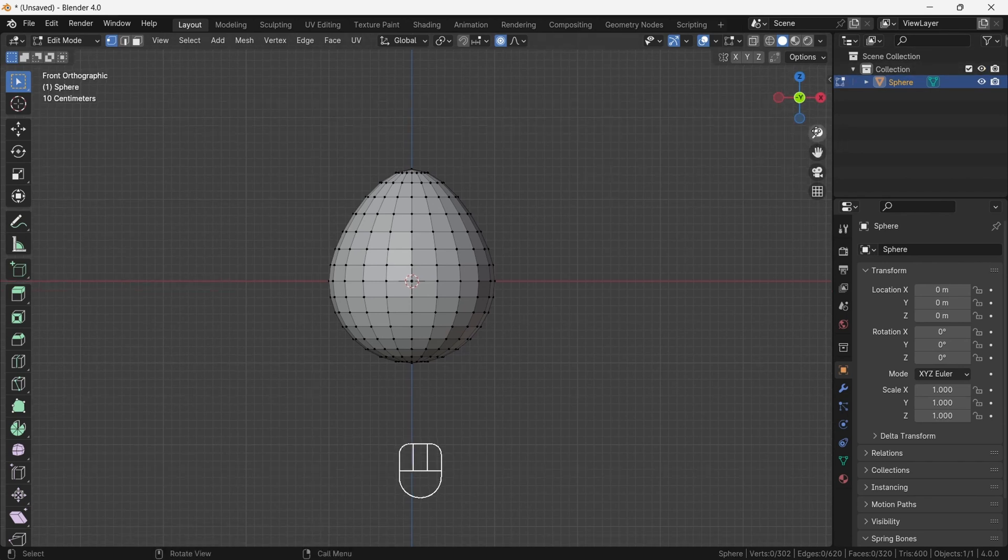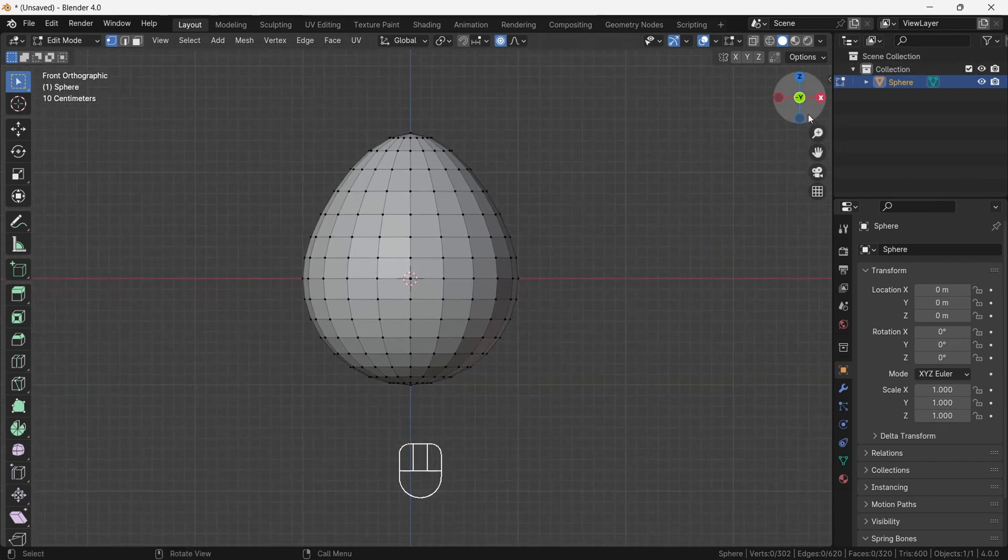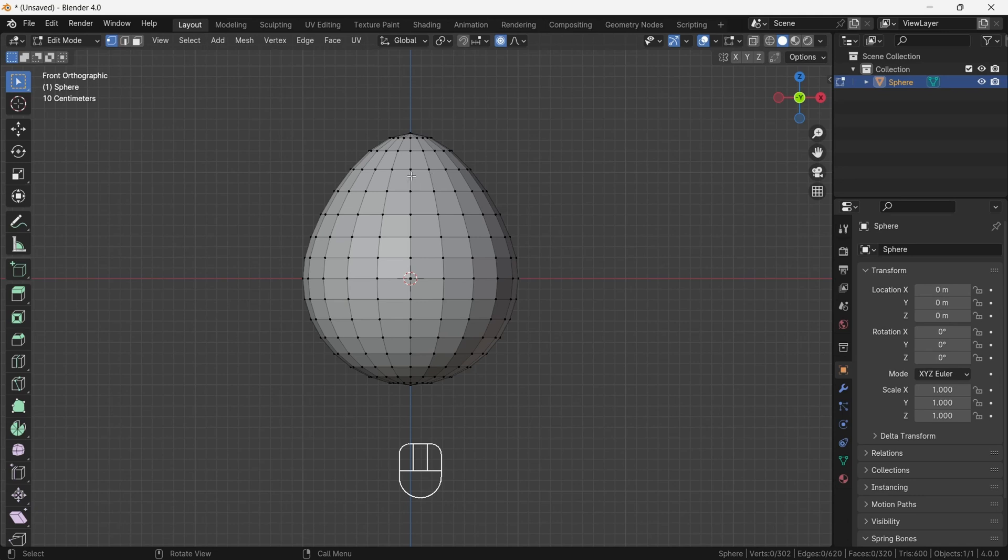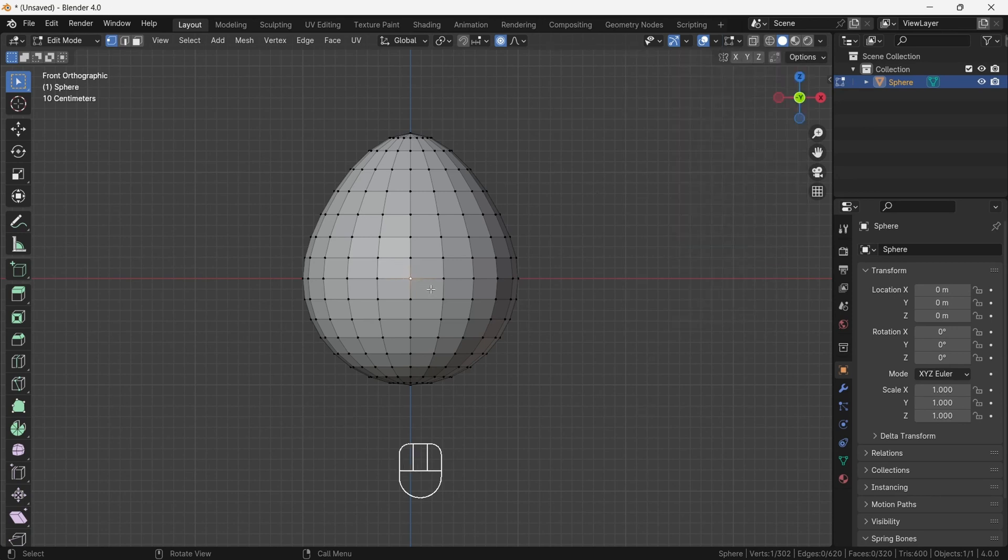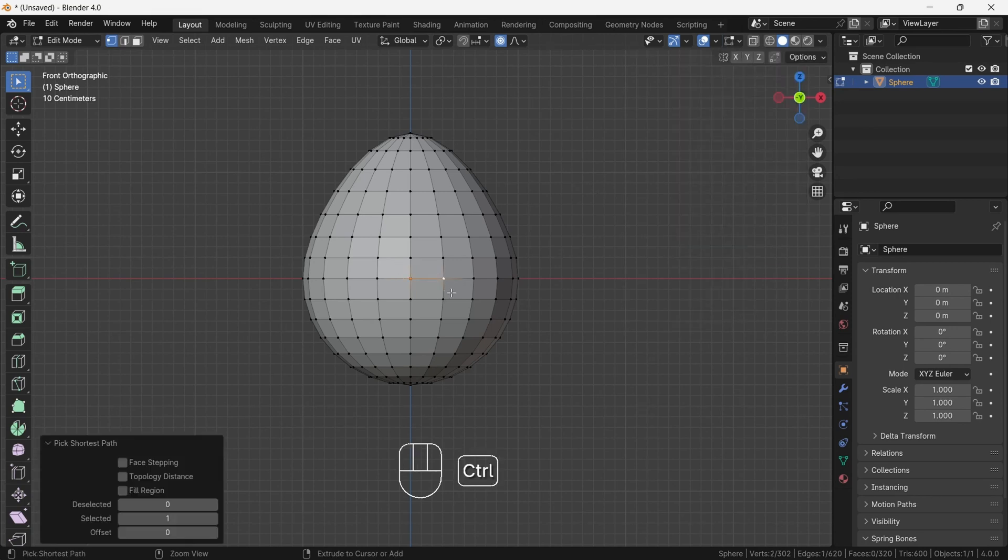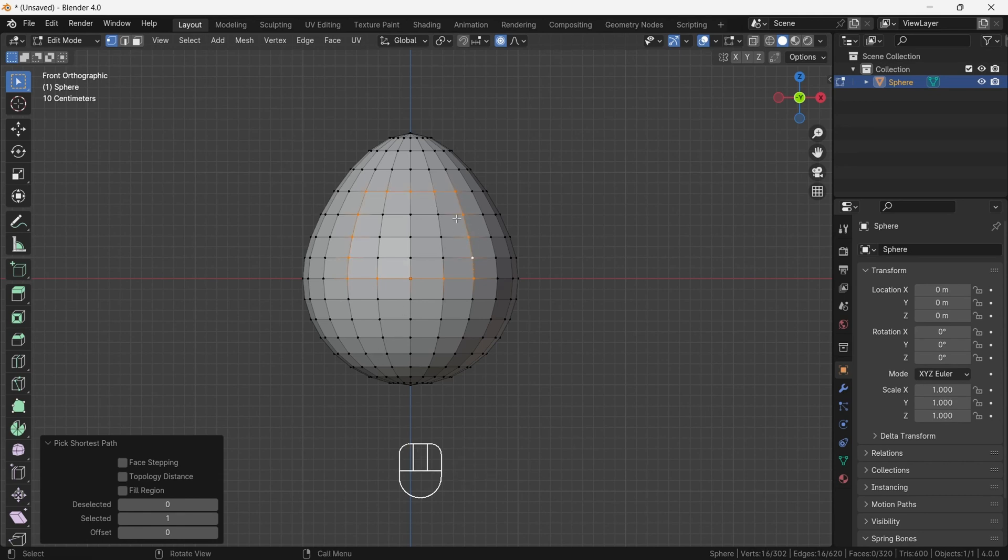Okay guys, now we will construct eye socket in which eyeball will fit. First, hide 3D cursor from overlay menu on top because now it's getting in the way. Then select the loop of vertices by pressing ctrl. Select the first vertex, then holding ctrl select last vertex. The whole vertices will get selected.